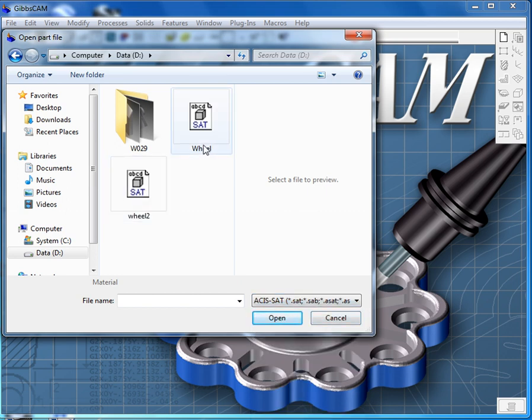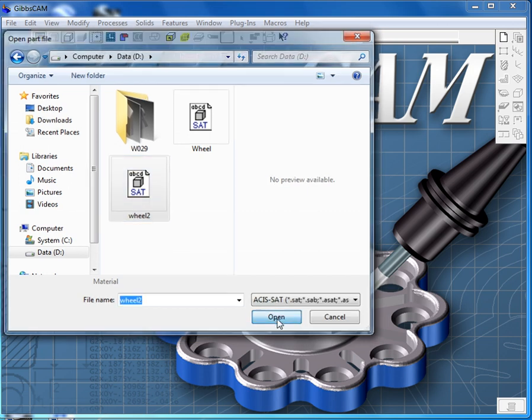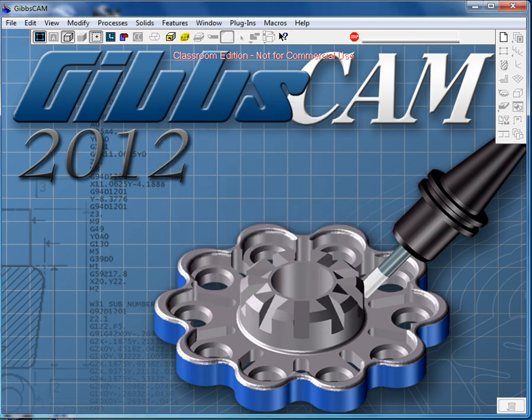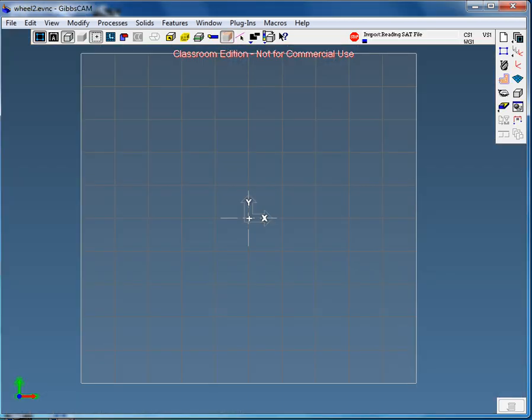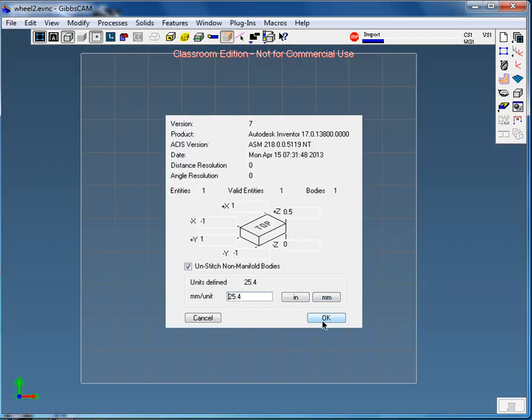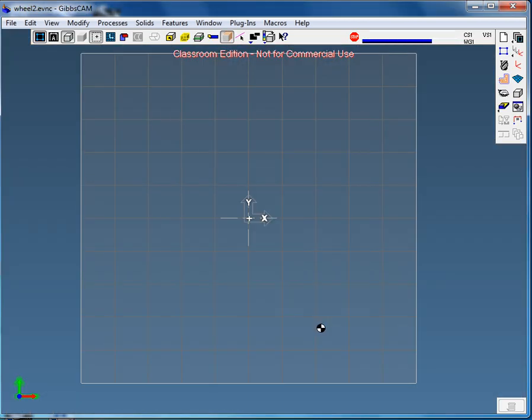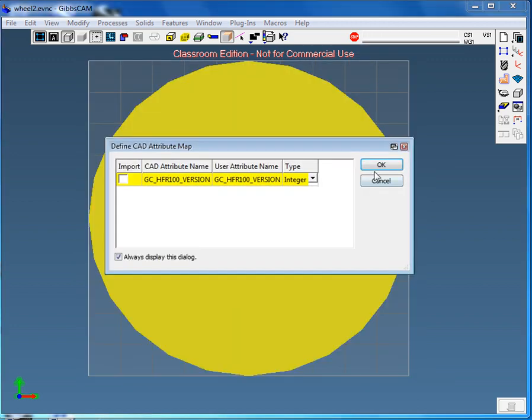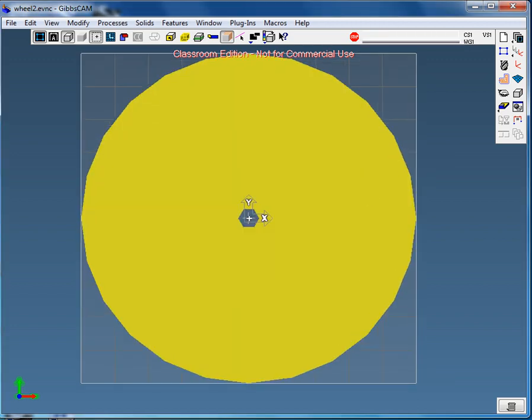And there we go, there's wheel 1 and then there's wheel 2. So I click on that, open, and several windows are going to come up, just okay, okay, and okay. So you can see, here's my wheel.